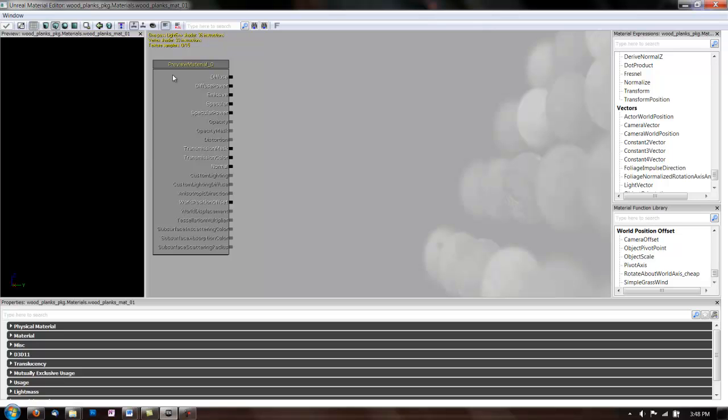The basic parts of the Material Editor are the Preview Pane, which is over here on the left. And that lets you view your materials on one of these four basic geometries. You can have it on a cylinder, a cube, a sphere, or a plane.